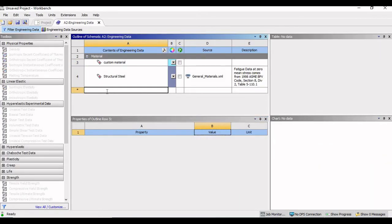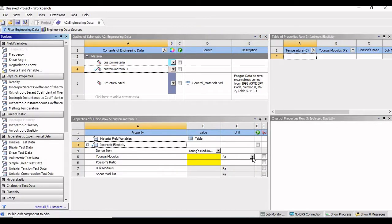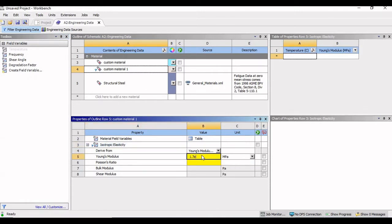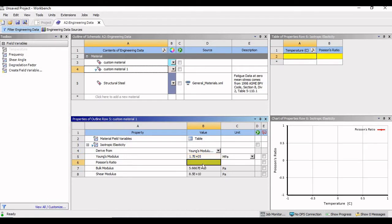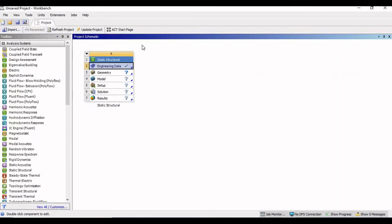Similarly, we will create the second material with Young's modulus of 170 GPa. I will click here to add a material, write the name as custom material 1, and under linear elasticity click on isotropic elasticity. The value is 1.7E5 and Poisson's ratio is kept as 0.3. We have now created both materials as per the given problem.